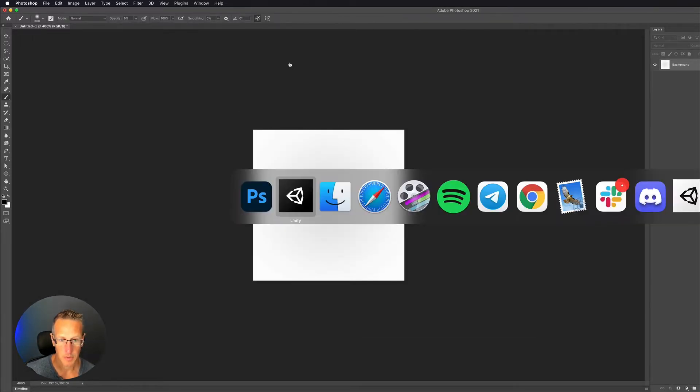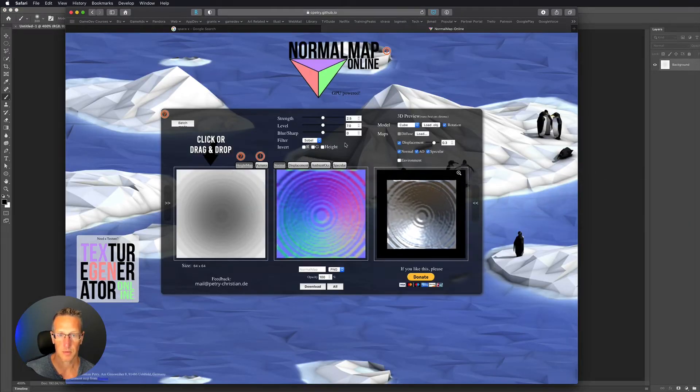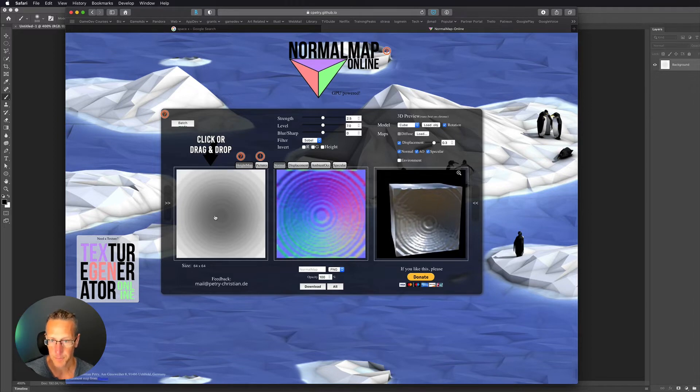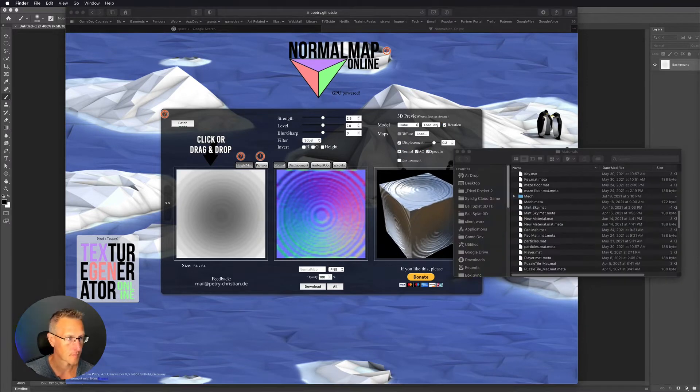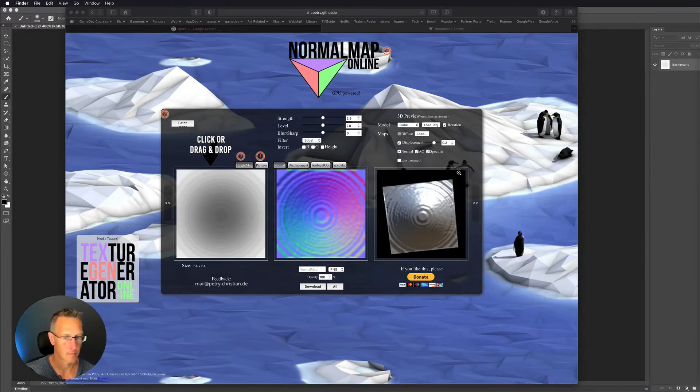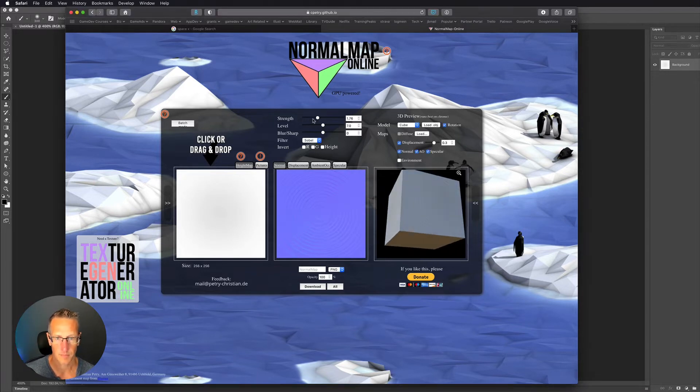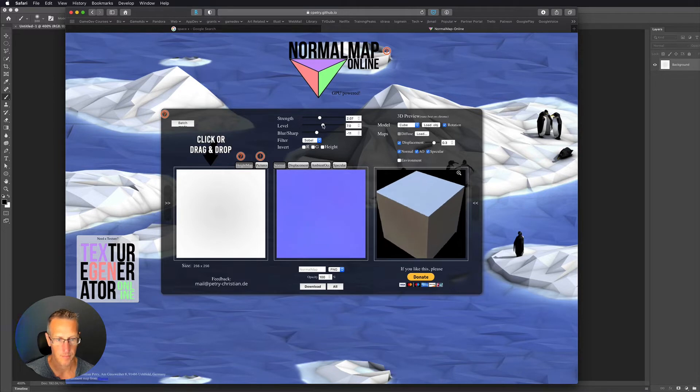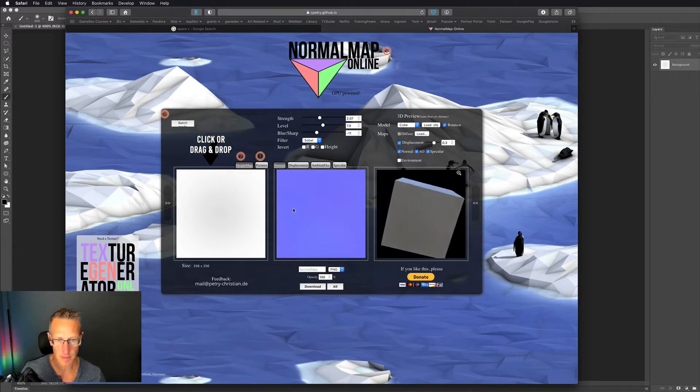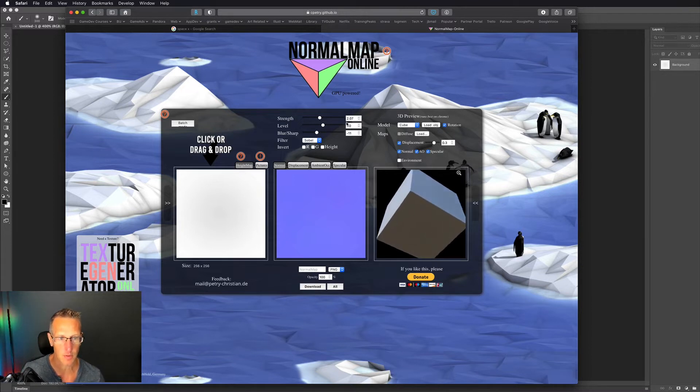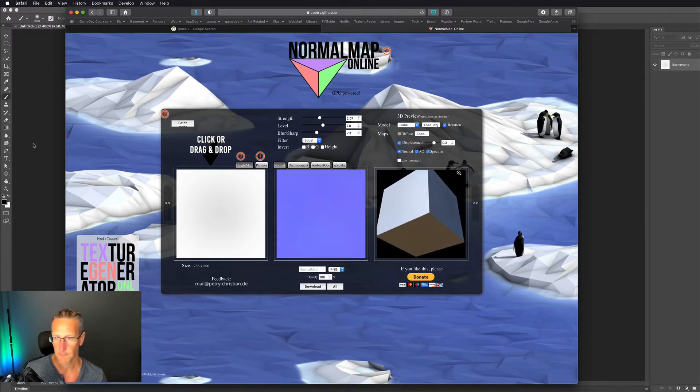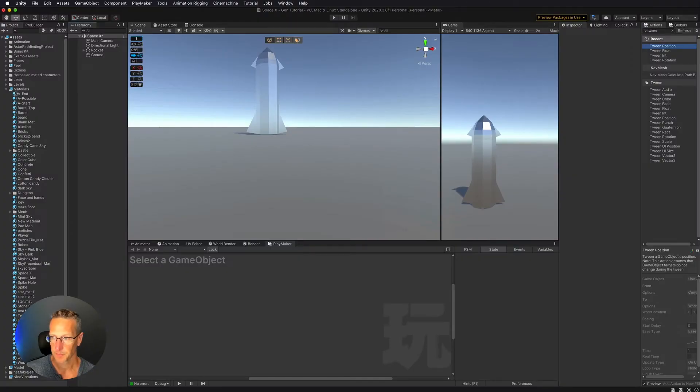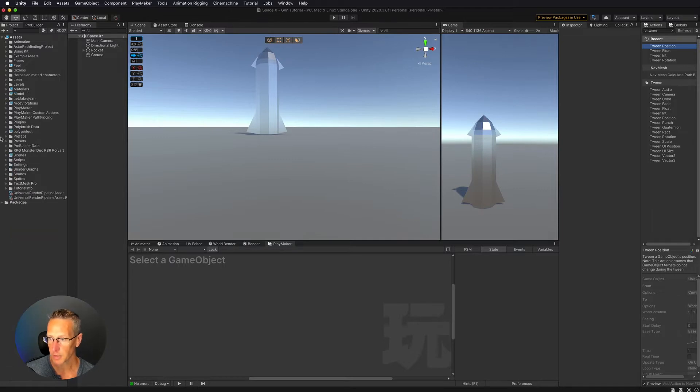I'm going to open this into a normal map online. Again this is going to be very subtle but you can see some of the waviness of the skin which is what I'm going for. I'm going to download that real quick and pop that in my project.